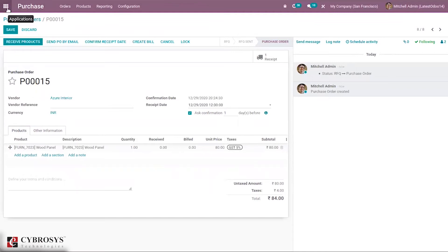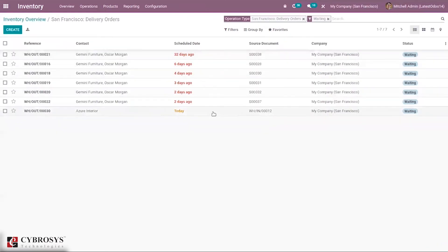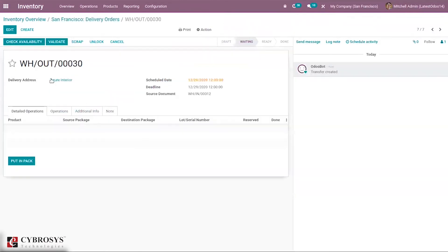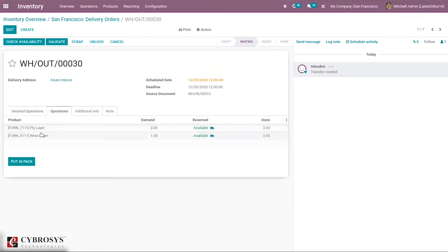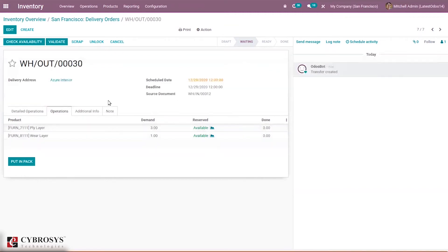After confirmation, let's go to Inventory. Under Delivery Orders in the Operations section, you can see seven waiting. When you click on this, you can see one transfer is waiting. When you open it, you can see the delivery address is Azure Inveria — meaning the components need to be delivered to our subcontractor for manufacturing. You can see these two components are available with demand of three and one.